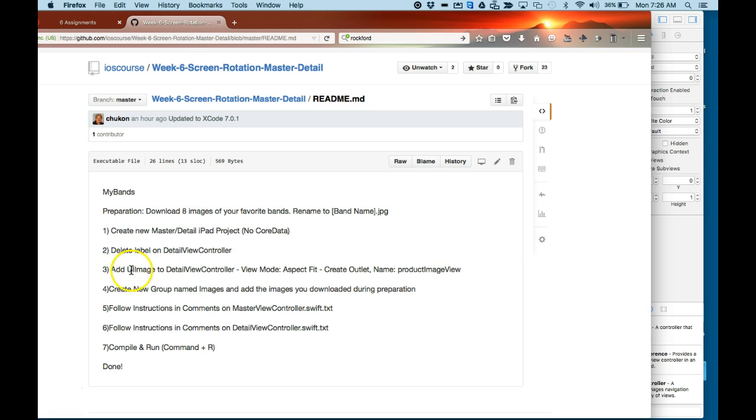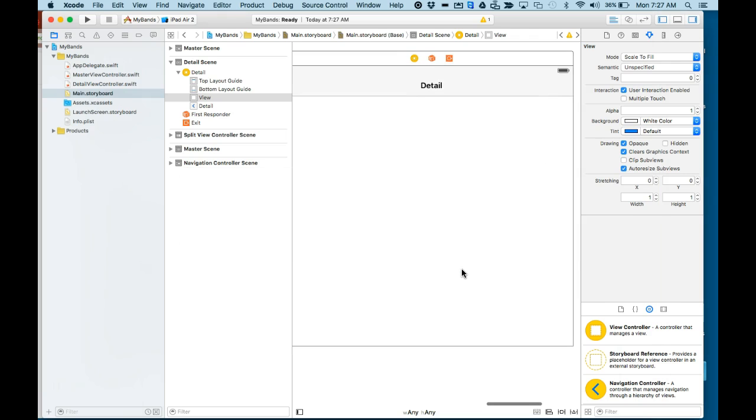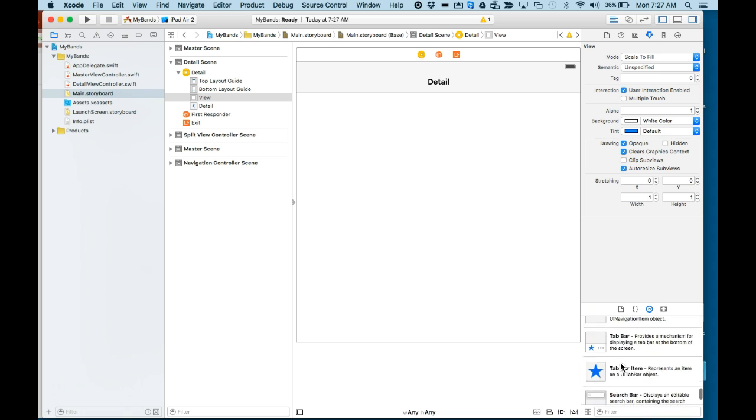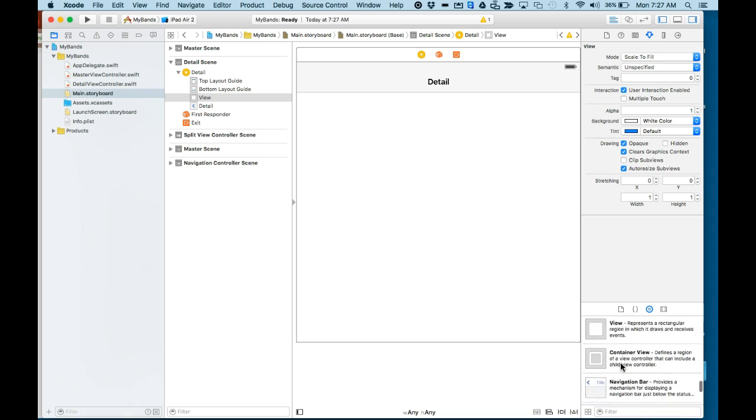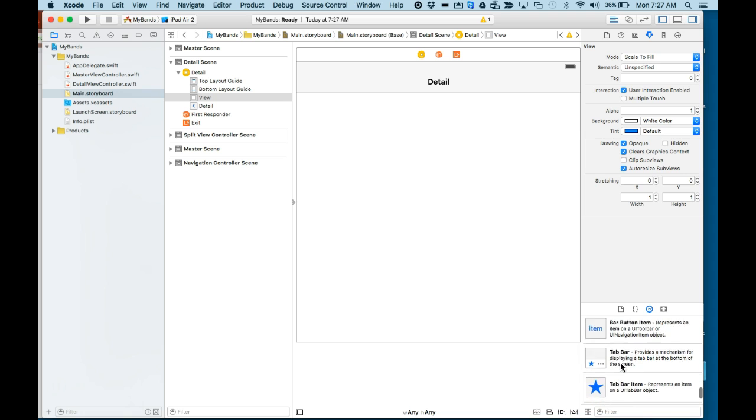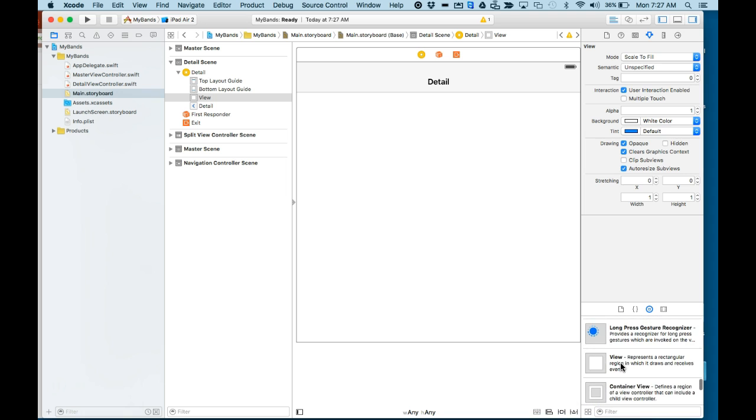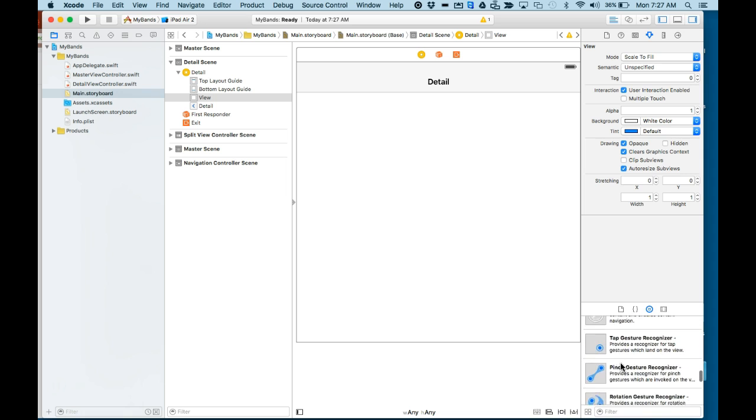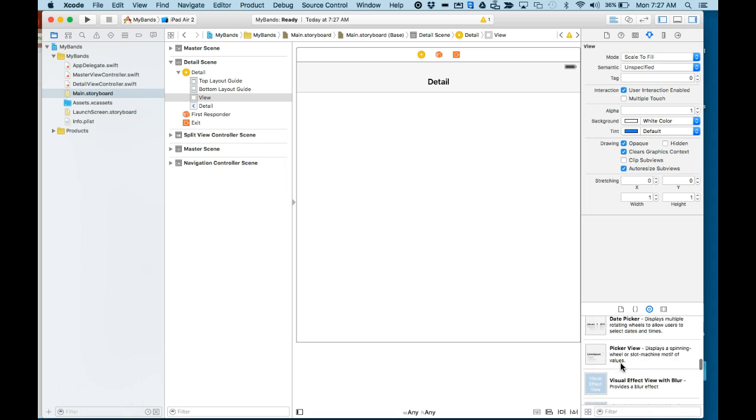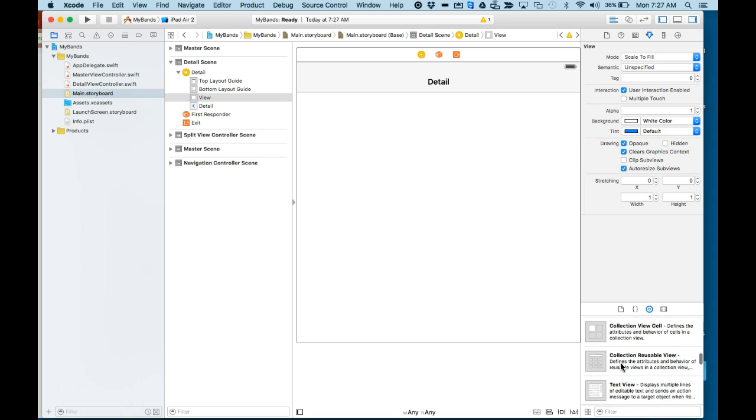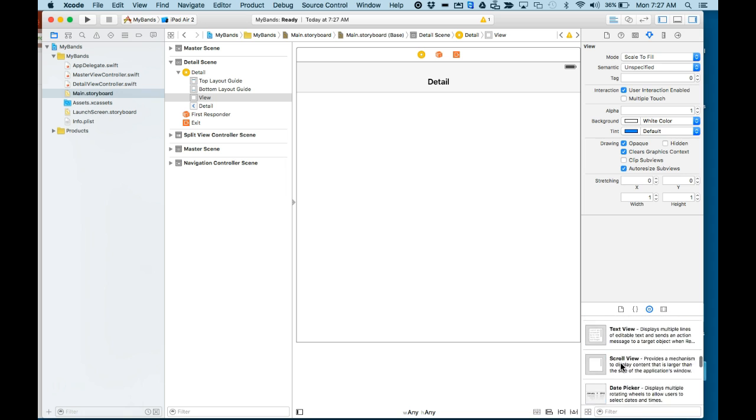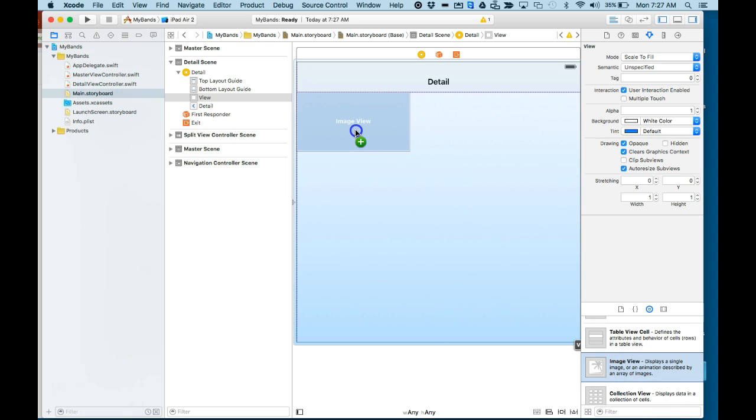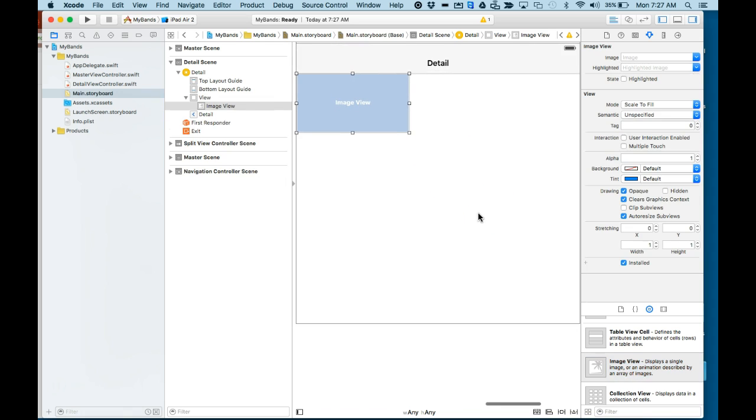It tells us to also add a UI image to the detail view. Make sure it's aspect fit. We'll create an outlet called productImageView. I'm going to highlight that so I'll get the right name. I'll scroll down, find a UI image view, click it, and drag it.